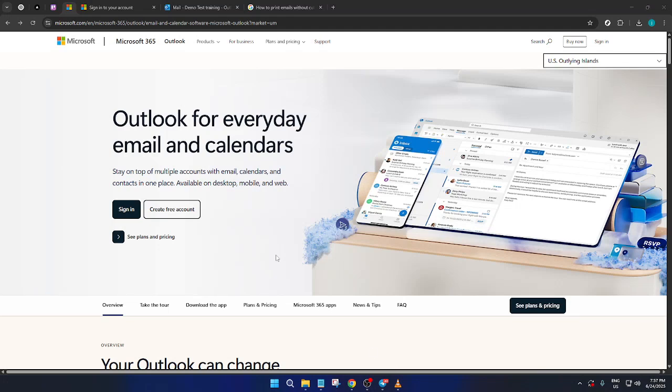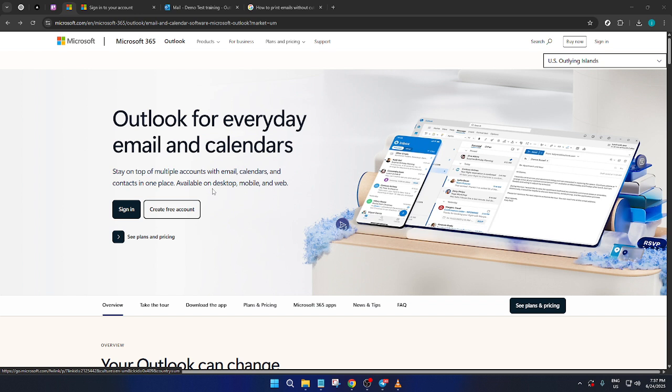In today's video, I'm going to teach you how to print emails without cutting off on the side in Outlook. Printing emails should be straightforward, but it can sometimes be tricky when the edges get cut off. Today, we'll go through the steps to ensure a neat and complete printout of your emails from Outlook. Let's dive right in.